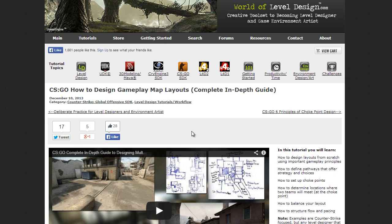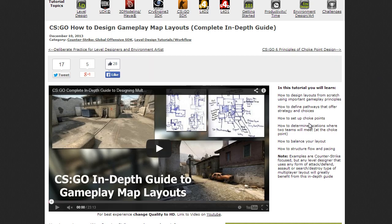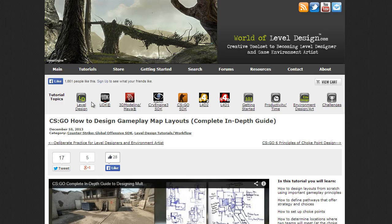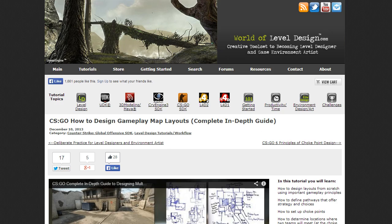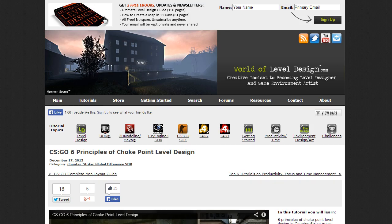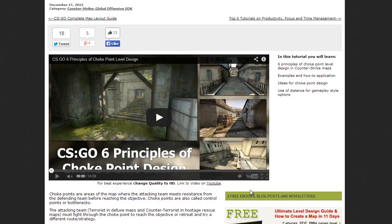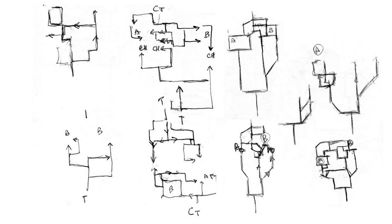The two tutorials that you should read through are How to Design Gameplay Map Layouts, the in-depth guide, as well as the six principles of Chokepoint level design.